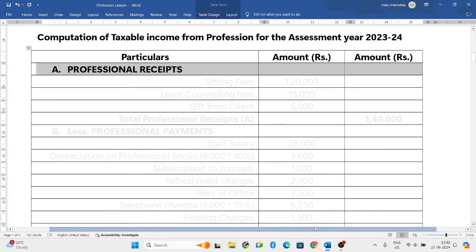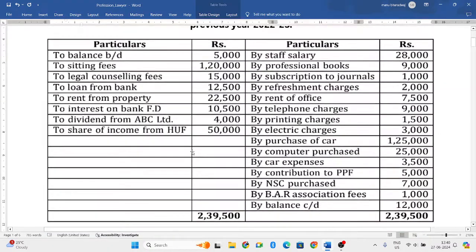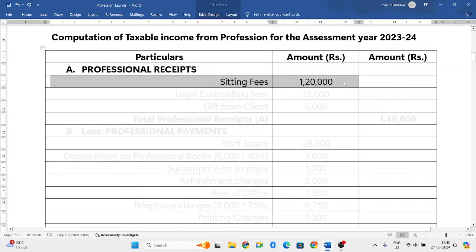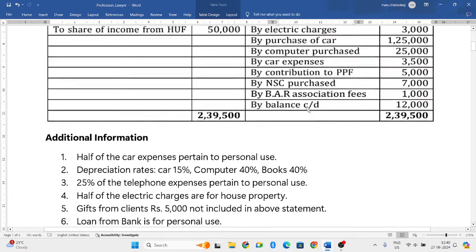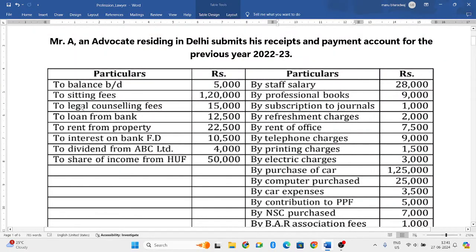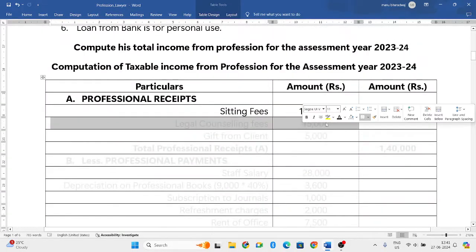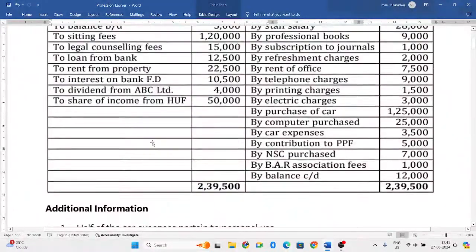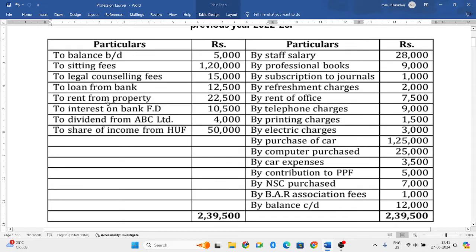First, we need to add all the professional receipts. For that, we look at the left side of the receipts and payments account. Balance brought down — ignore that. Sitting fees is related to the profession of an advocate, so we consider Rs. 1,20,000. Next, legal counseling fees of Rs. 15,000 — this is also related to the profession of a lawyer, so we include it.